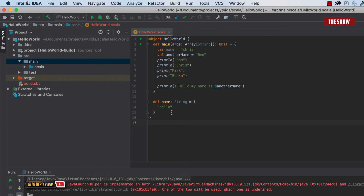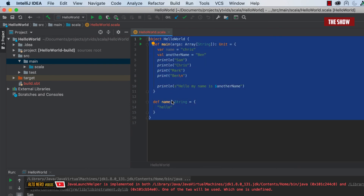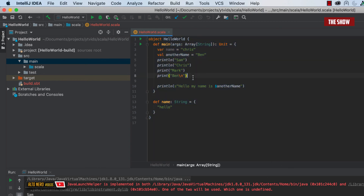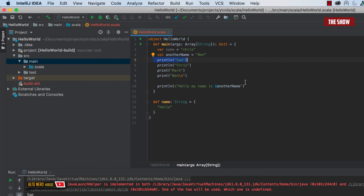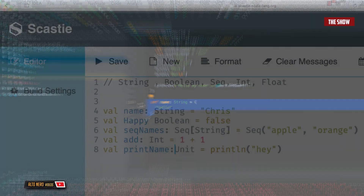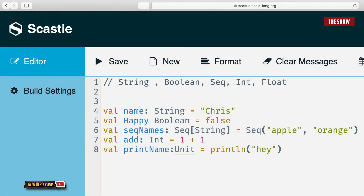So what have we looked at? We've seen what an object is — the entry point to the application. We've looked at how to declare variables using var, which allows reassignment, and val, which is a constant. We've seen how to print statements using println and print, and the differences between them. We've covered string interpolation and the main type system. I'm going to end it here and then we can look at advanced stuff like functions, for comprehensions, and loops next time. Thanks for watching!